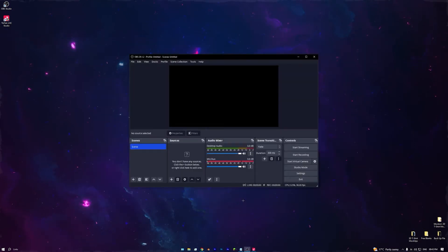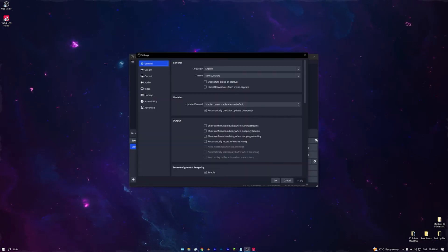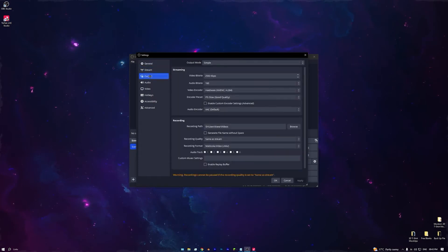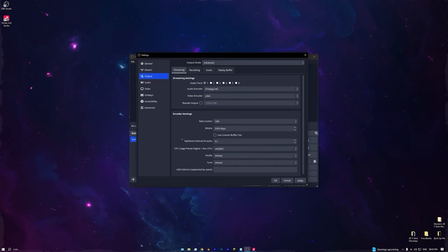Back in OBS, you won't need any audio here so you can mute all the audio tracks. Then go to Settings, go to Output, and change it from Simple to Advanced.